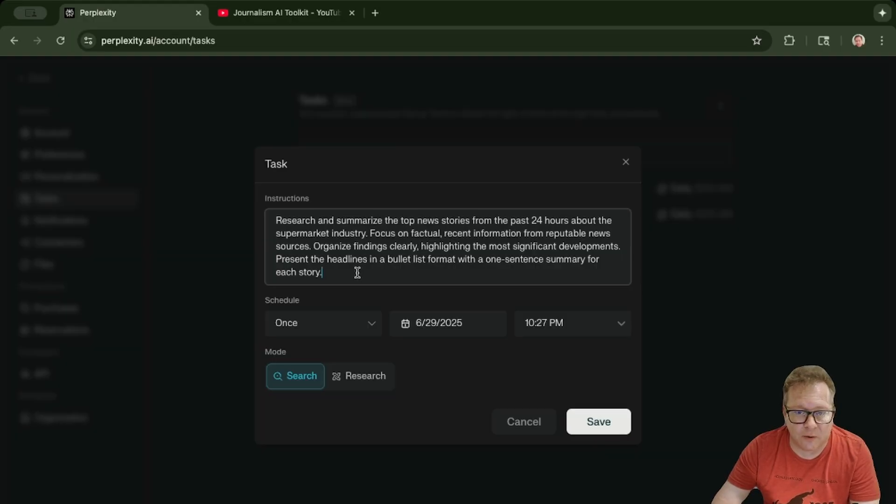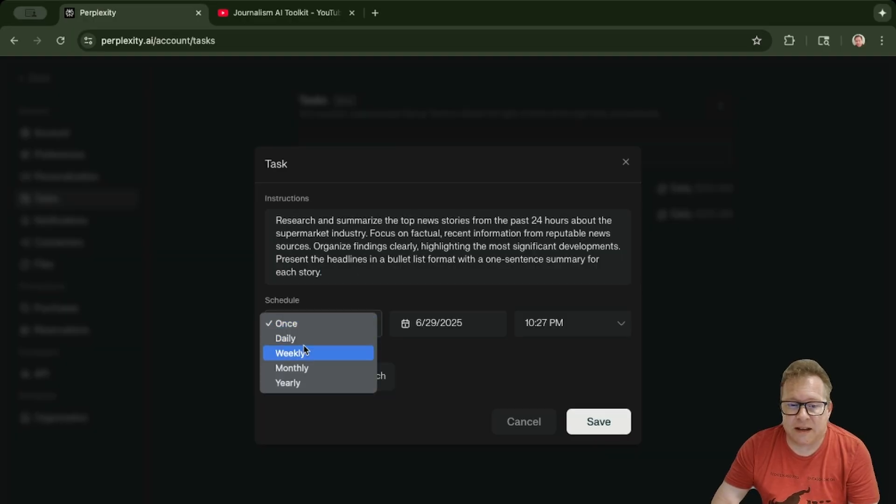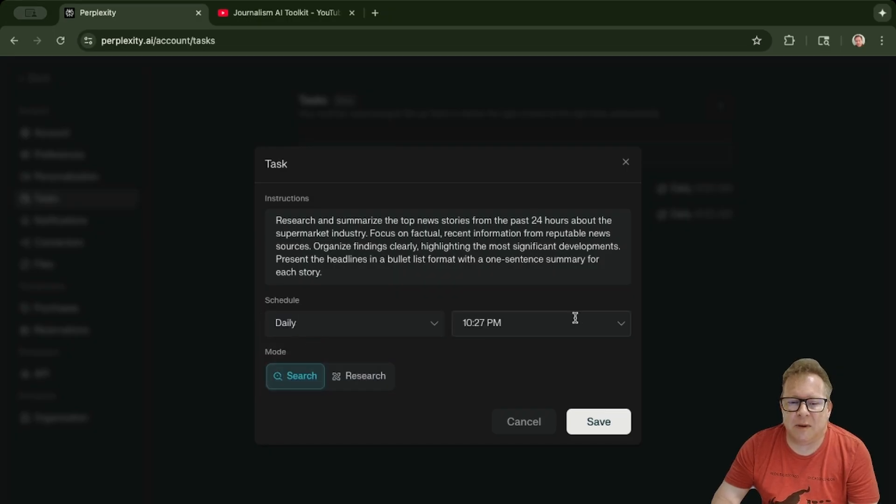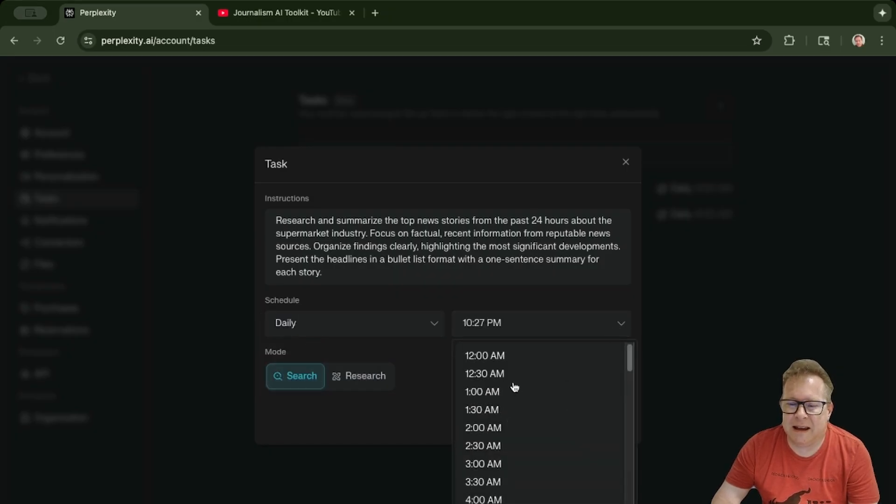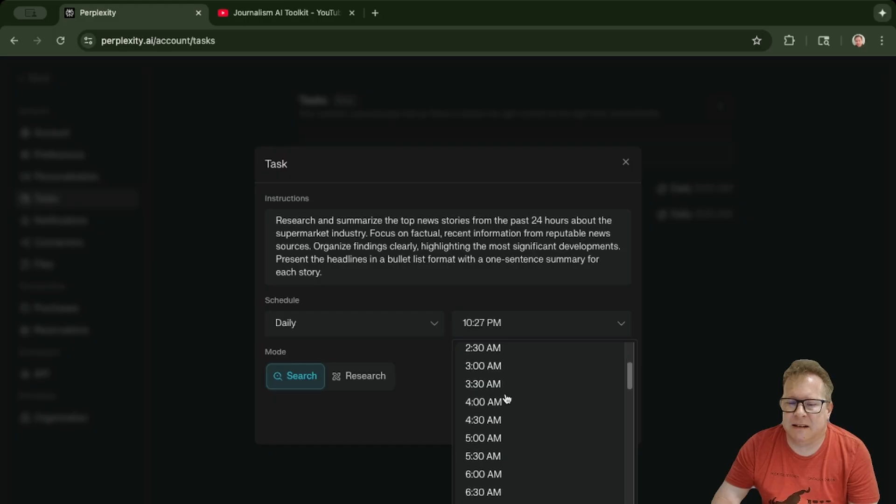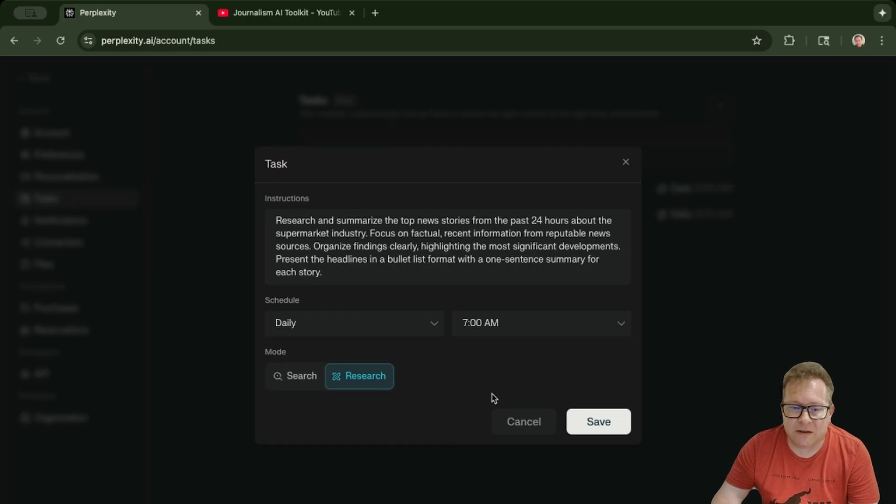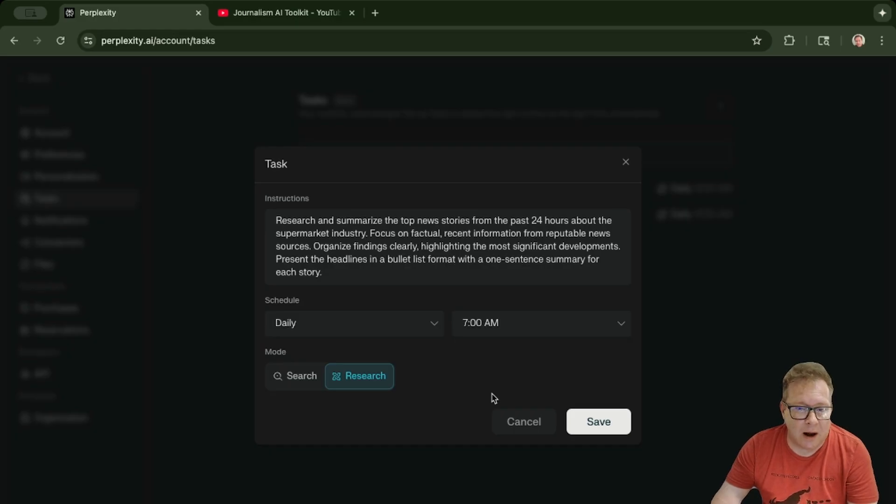You can also schedule these for daily, weekly, monthly, or yearly. I'm going to do it once a day at, how about we set it for 7 a.m. I'm going to do deep research because I wanted to come up with as much information as possible.